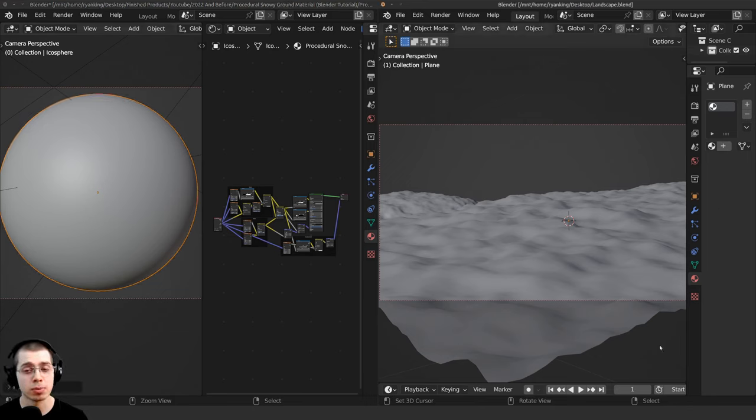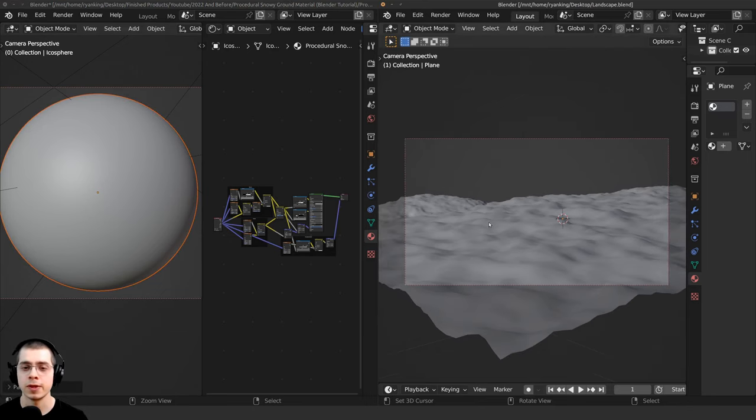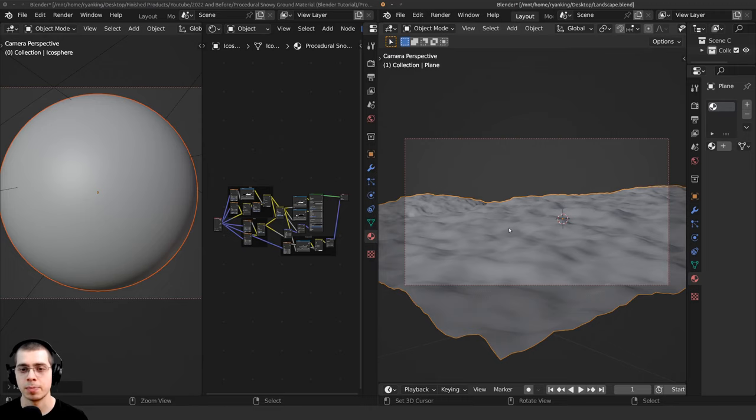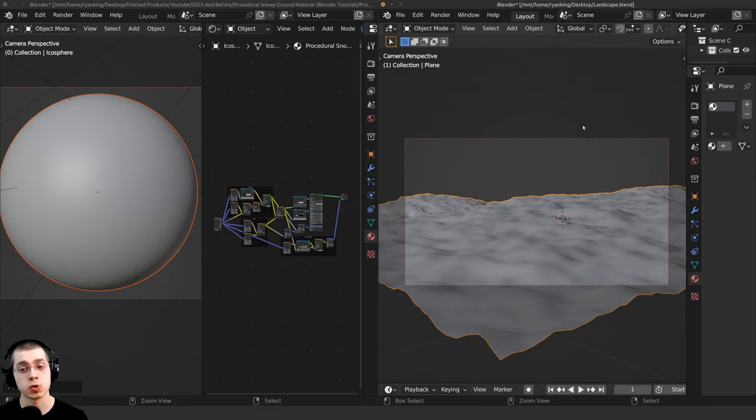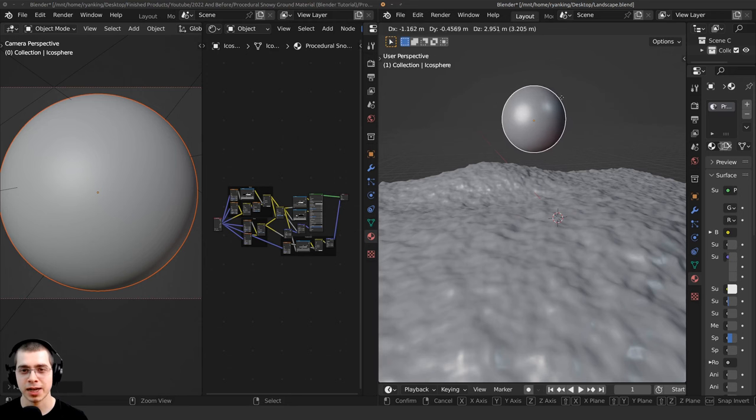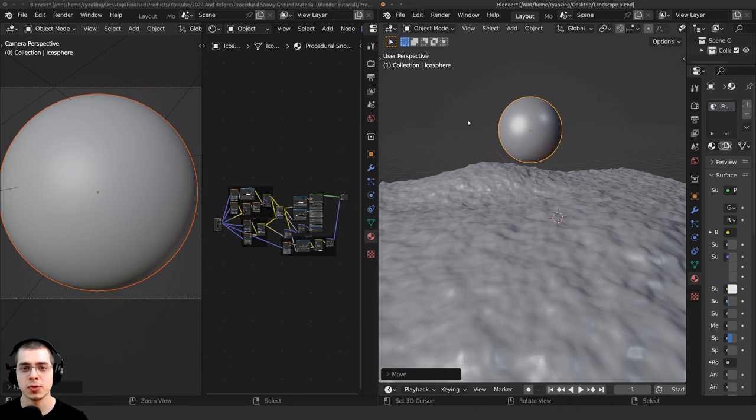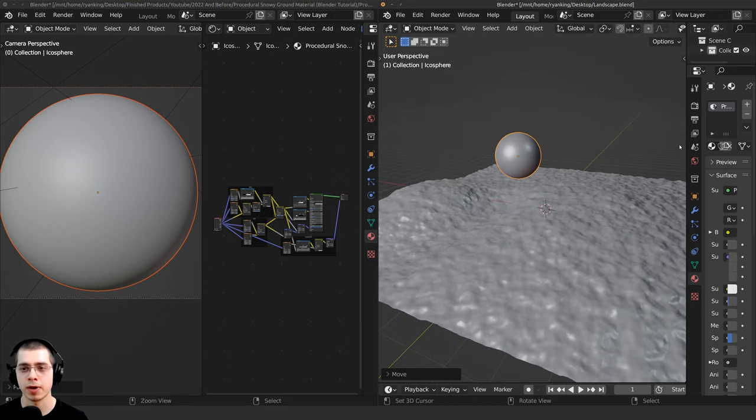And then right over here, I have another Blender file opened up, a second one. And this one just has this basic landscape. And I can press Control-V to paste the object. And the object has been added into this other Blender file.